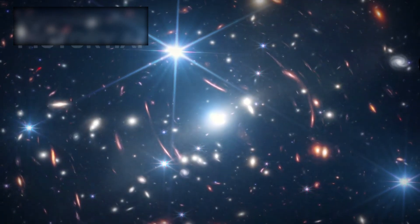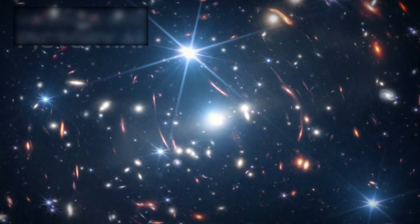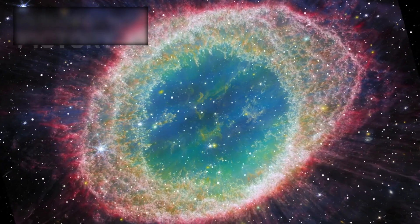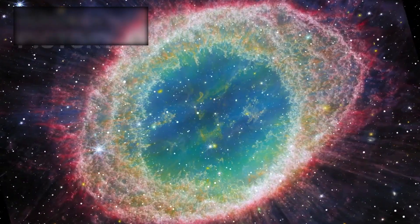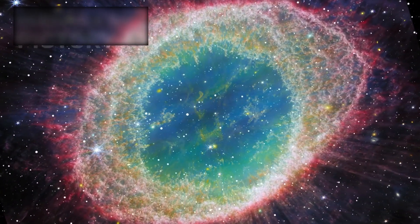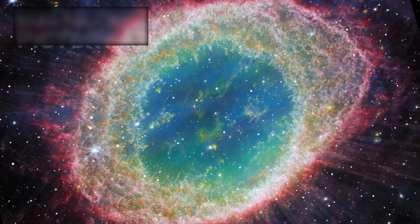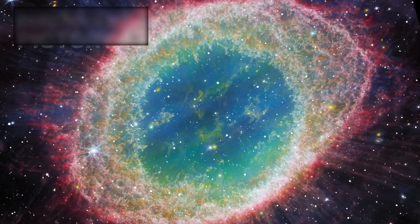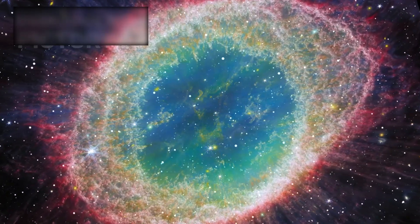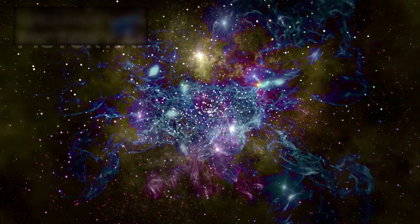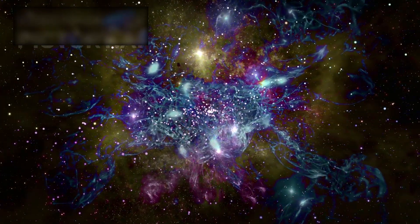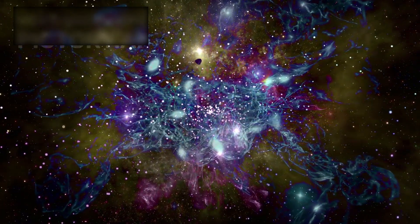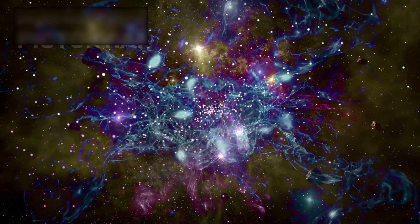James Webb has only added fuel to the fire. By peering into the so-called dark ages of the universe, the time before the first stars were born, Webb has uncovered galaxies far too massive for their place in the timeline. Galaxies comparable in size and structure to the Milky Way, existing just a few hundred million years after the Big Bang.